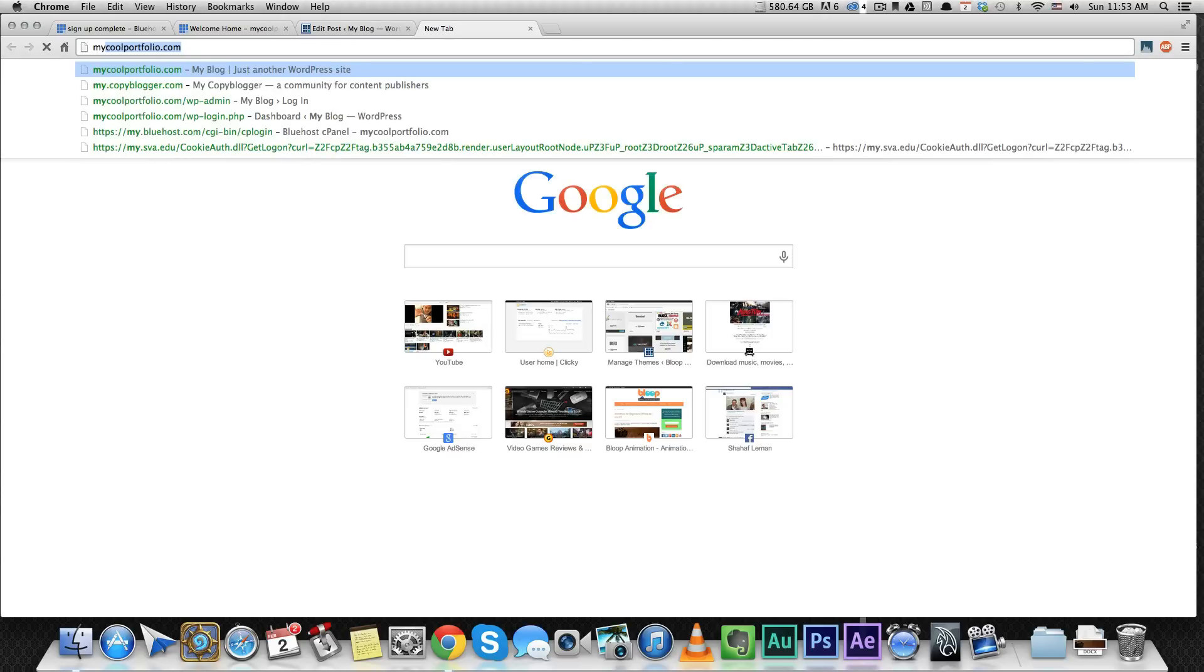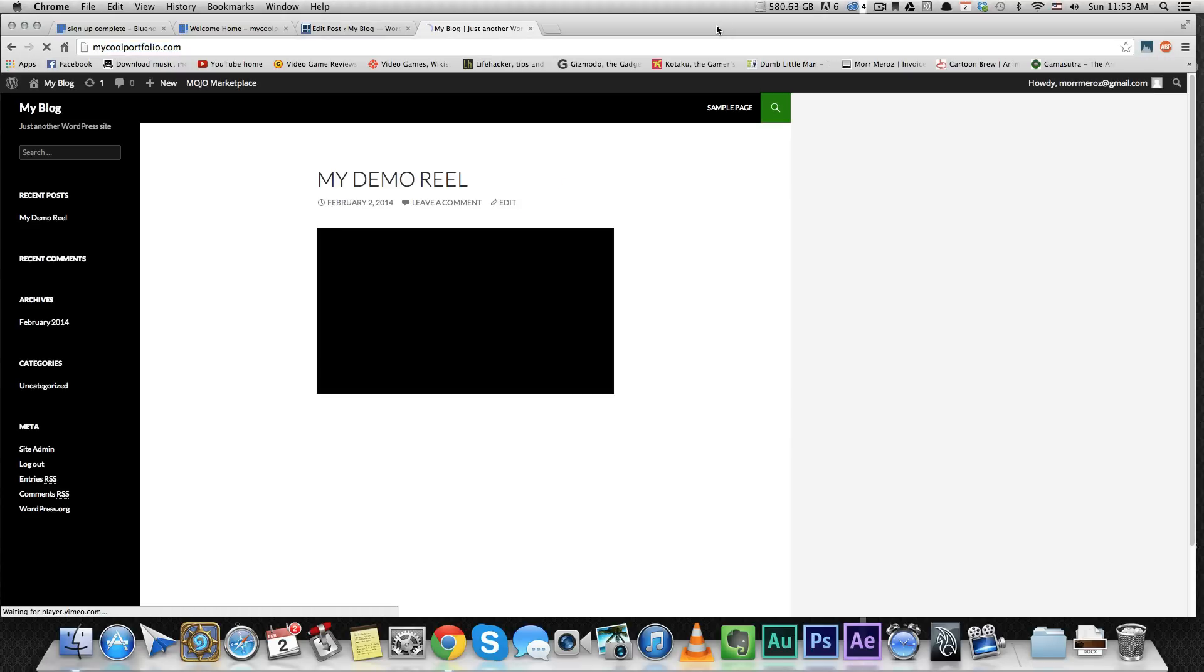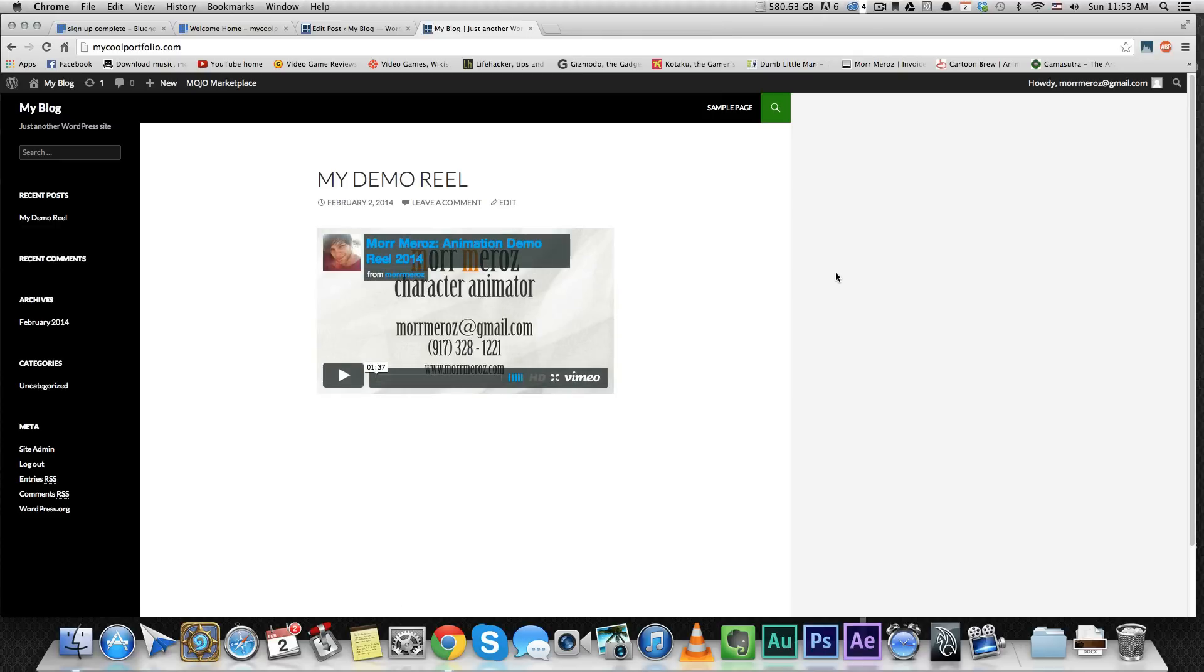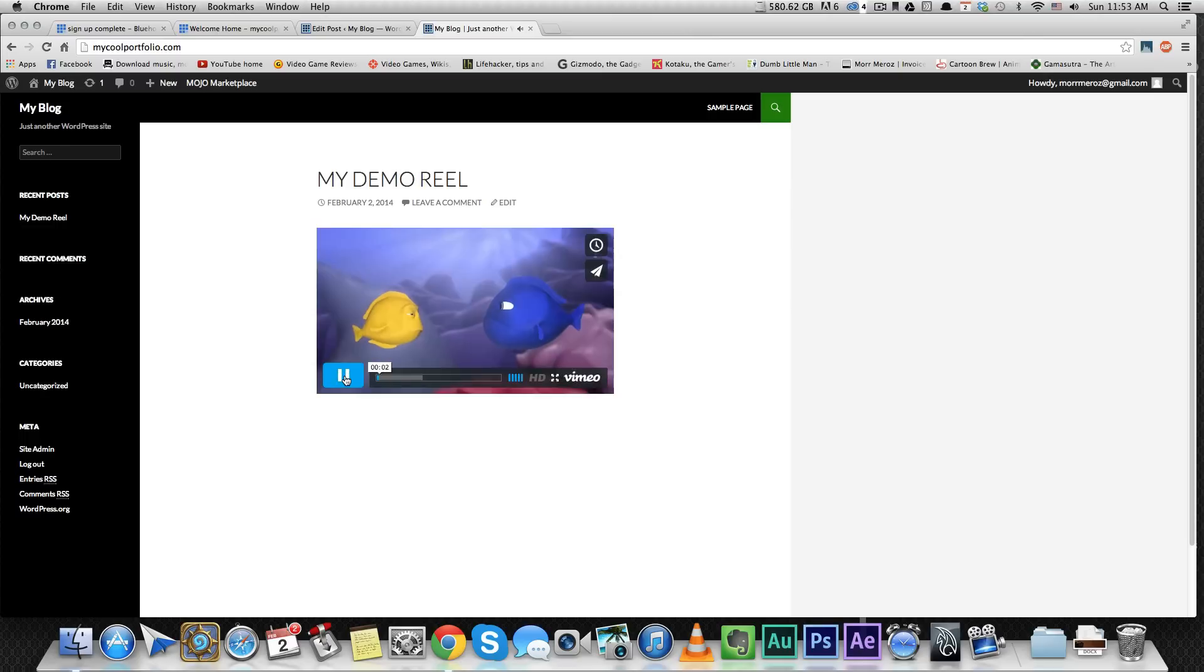Now let's go again to the website. Look at that. The post is on the front page called My Demo Reel. People can press play. That's it.